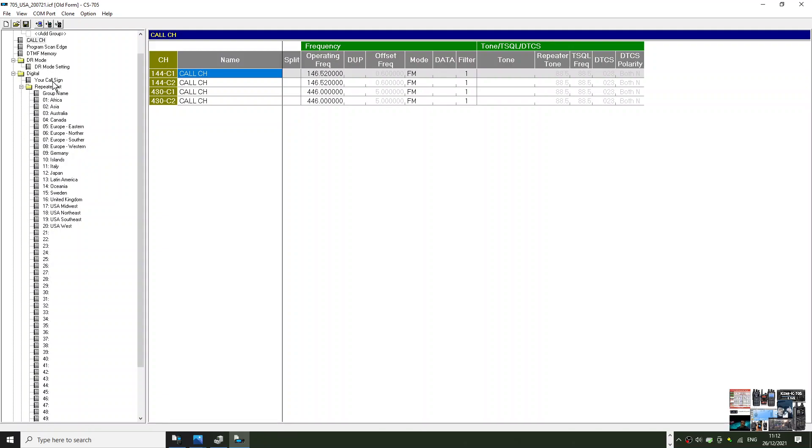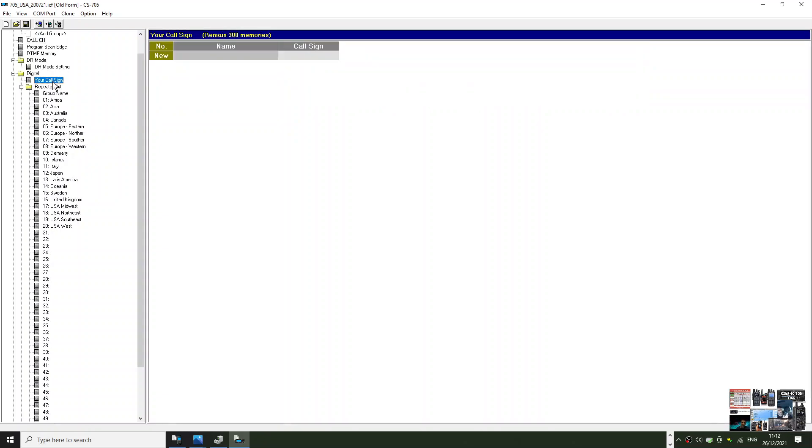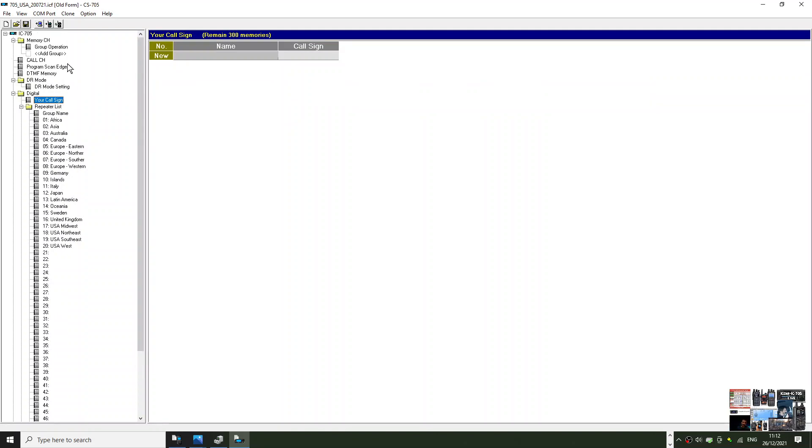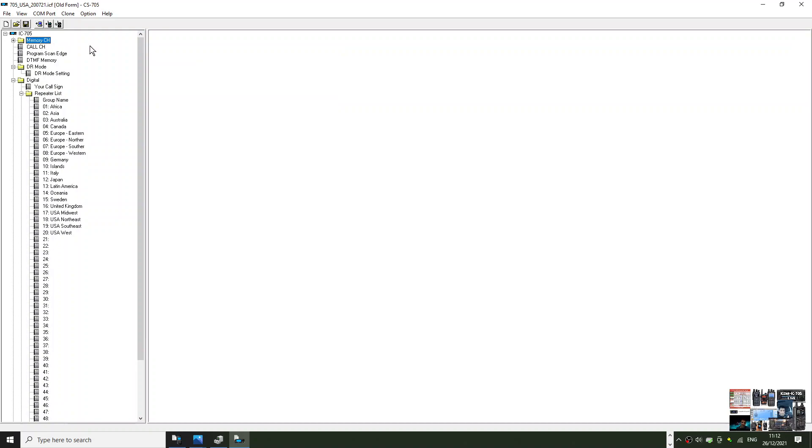This will have your repeater list and some other information as well. You've still got to add your call sign and add your personal memory channels, unless someone sent you a file. You could also put this file onto an SD card.